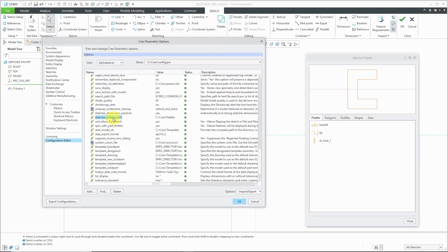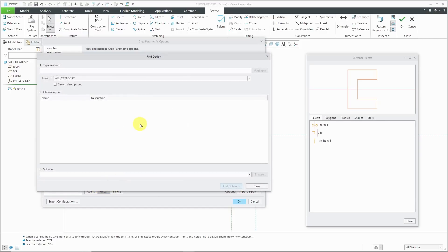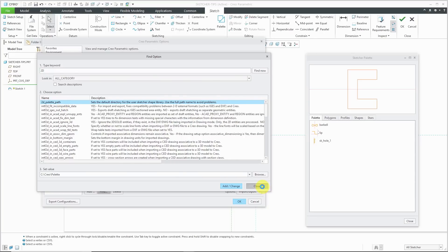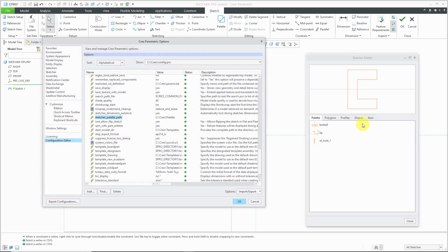Besides using this particular option, there is another option. I'm going to click the find button and type in 2d and it's called 2d palette path. It does the same exact thing as the sketcher palette path config.pro option. You can use either or I believe even both of those options to add additional tabs to your sketcher palette so that you could quickly and easily reuse sketches in your model.